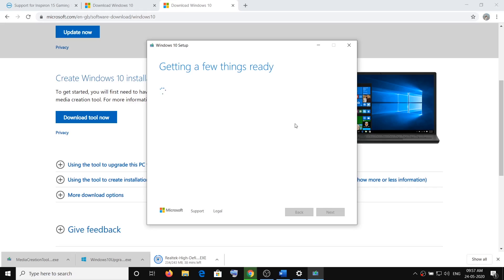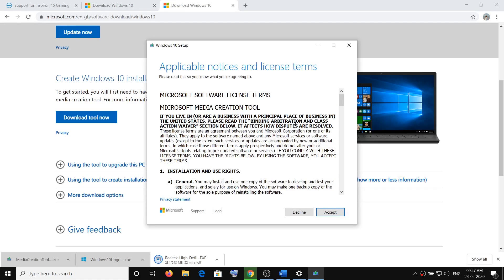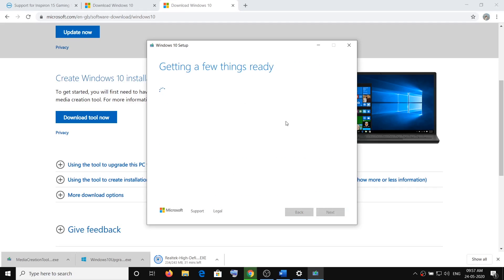Once the download is complete, select the option Upgrade This PC Now and click Next. It will create a Windows 10 media, and after that you have to install Windows 10. During this process, the system may restart in between and it may take a long time. Do not worry about data loss — during the installation it will give you an option to keep your personal files and data. Click Accept to keep your personal files.